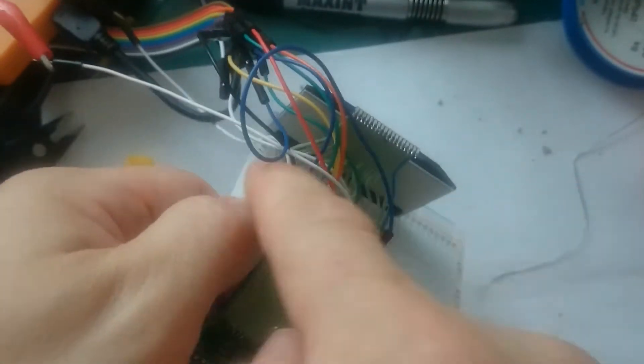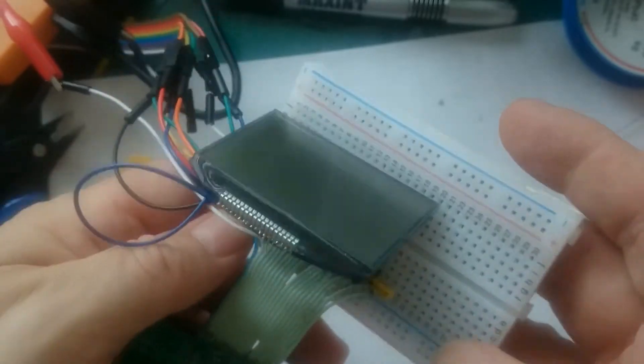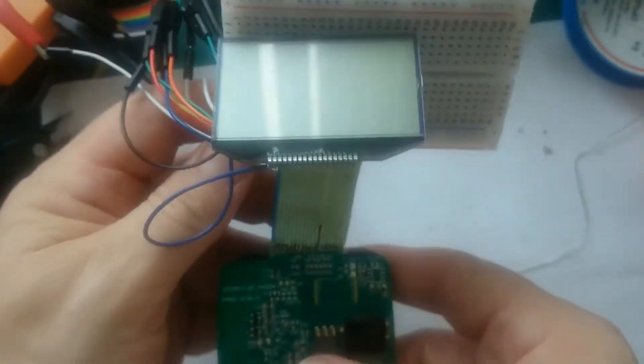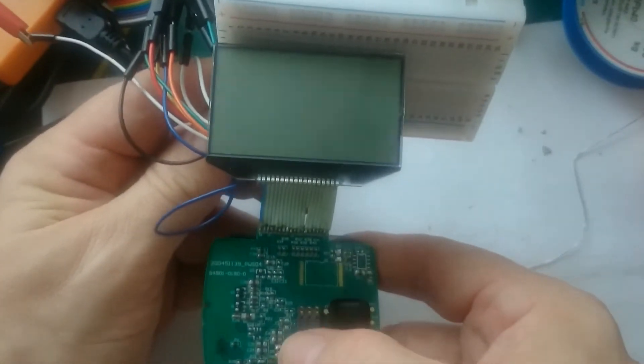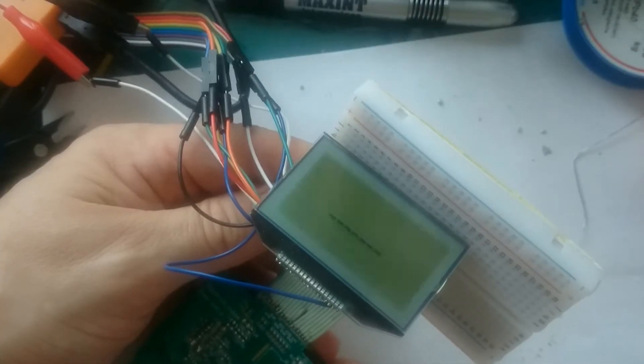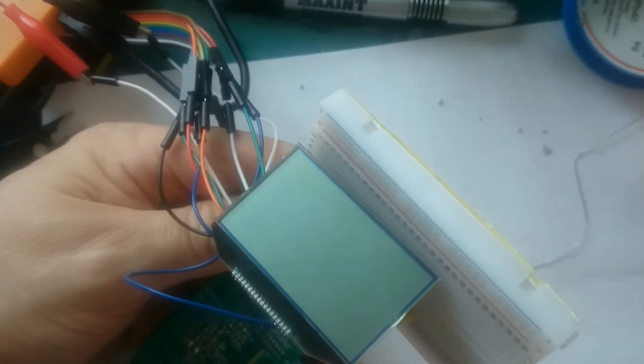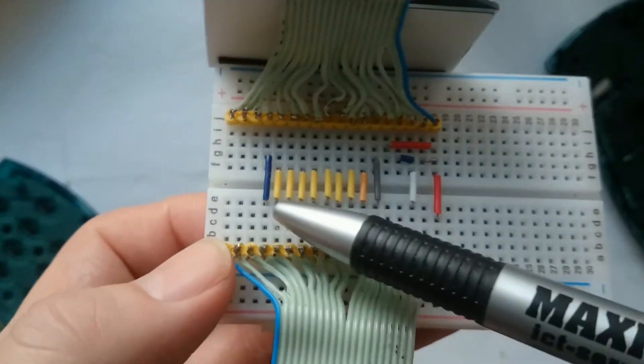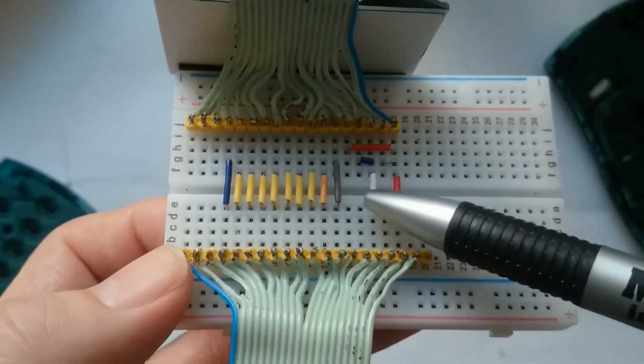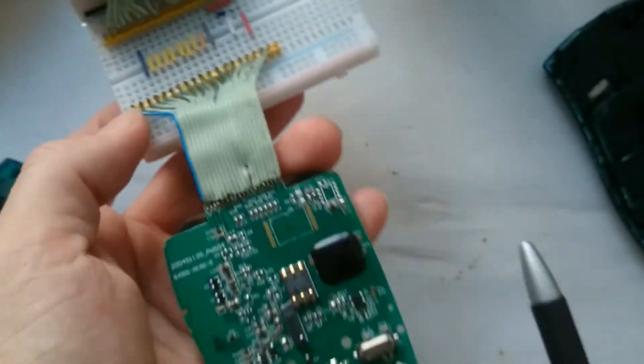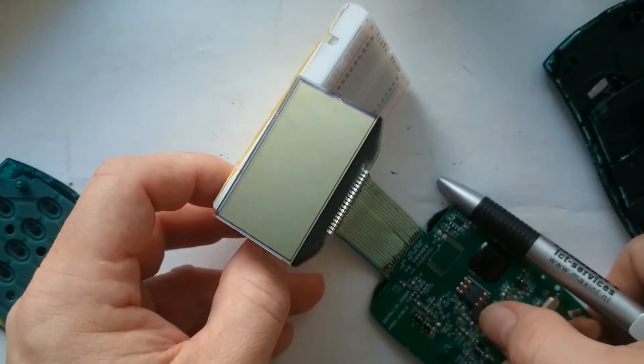I soldered a breadboard connector to the display to allow connecting each wire separately. Then I could test it to see if it still worked. By combining similar wires together, I could determine which pins were truly essential.